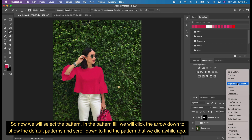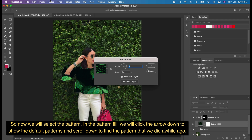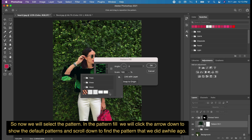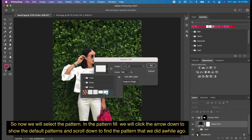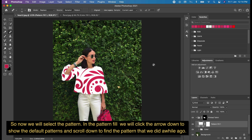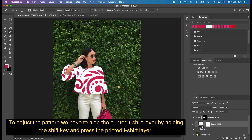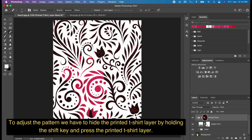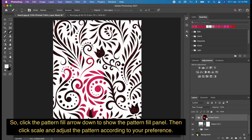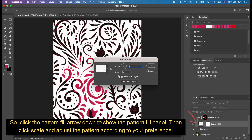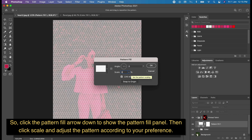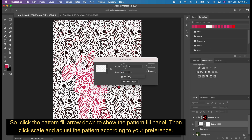Now we will select a pattern. In the Pattern fill, click the arrow down to show the default patterns and scroll down to find the pattern we created earlier. To adjust the pattern, hide the printed t-shirt layer by holding the Shift key and pressing the printed t-shirt layer. Then click the Pattern fill arrow down to show the panel, click Scale, and adjust the pattern according to your preference.